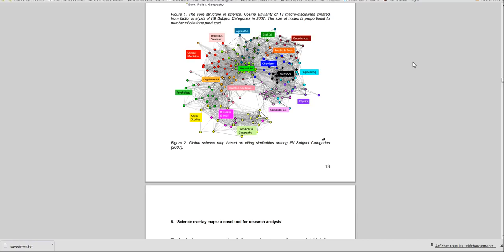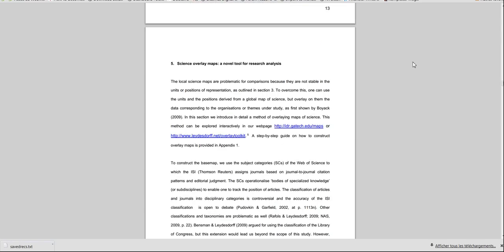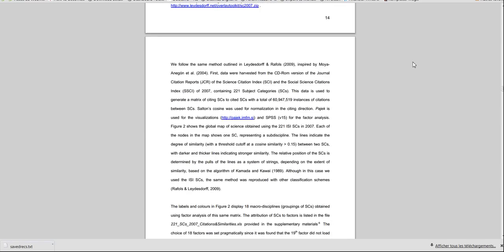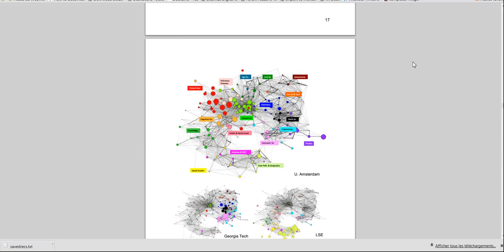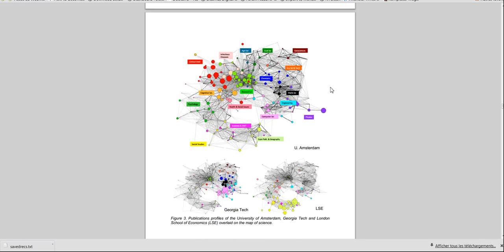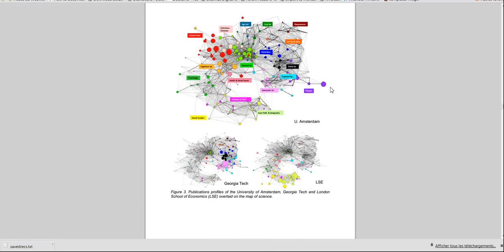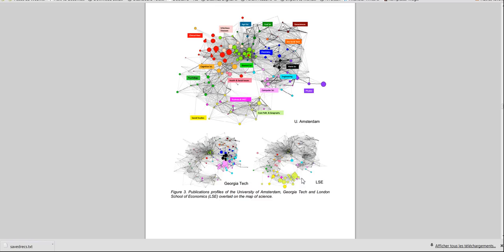With these maps, what they suggest you can do, and it's actually very useful, is resize the nodes according to the number of publications that appear in these scientific fields. What you see here are the publications from three different universities, and they simply resize the nodes of the map we've just seen, resizing the nodes according to the frequency of publications in the corresponding fields. For example, that the LSE, at the bottom right, has a lot of publications in economics, politics, and geography, not very surprisingly.